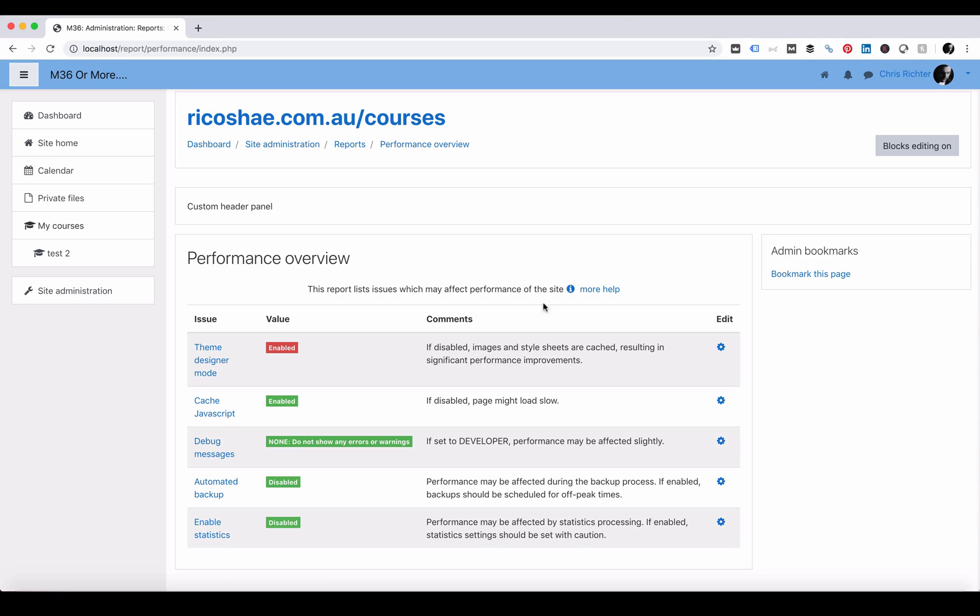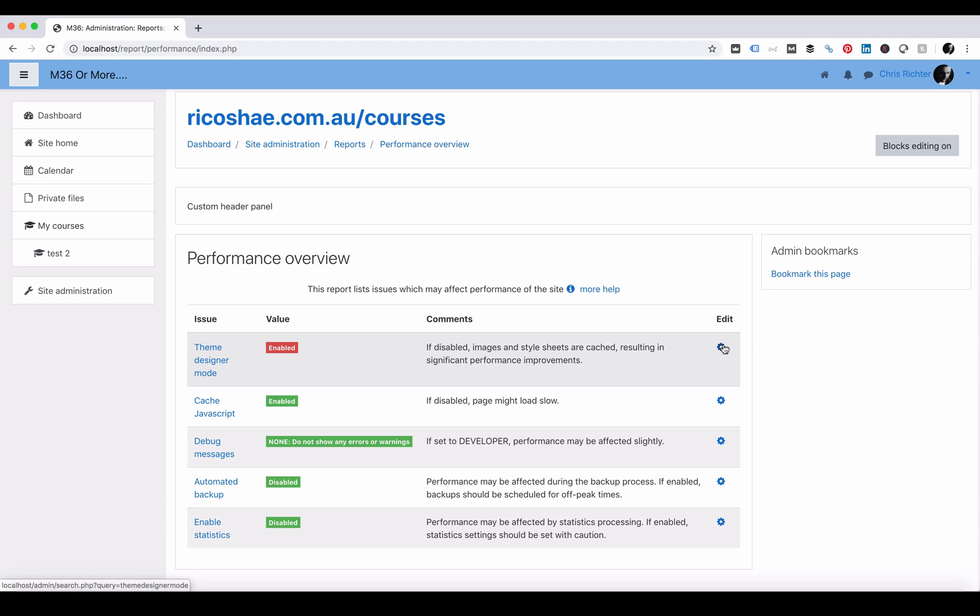So I currently have theme designer mode enabled. On your production server you definitely should not have that enabled, but on a development environment you could. Obviously if you finished designing your themes it's best to go back in and change those settings and switch it back.